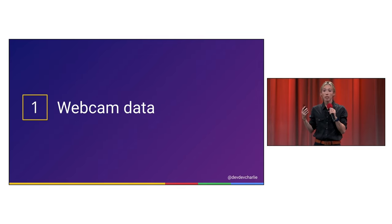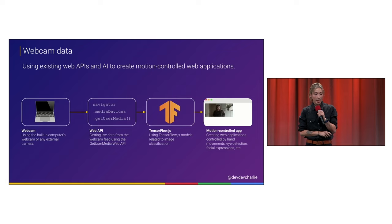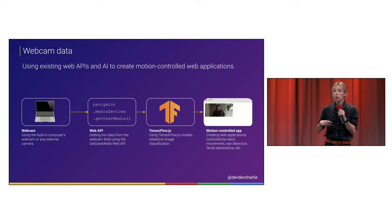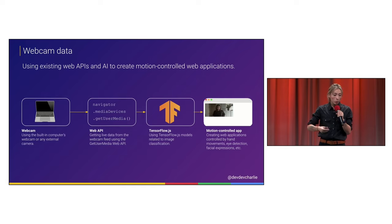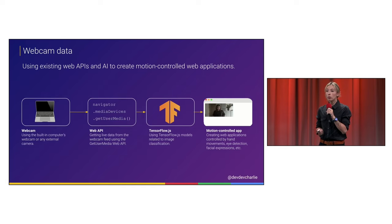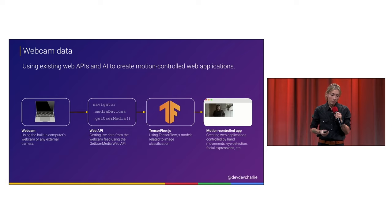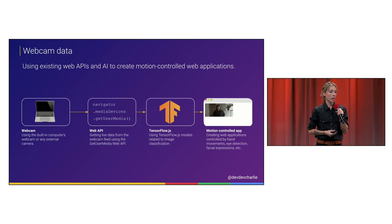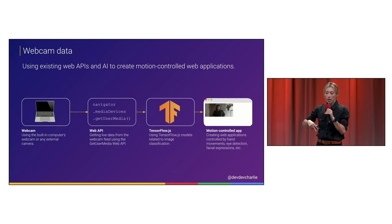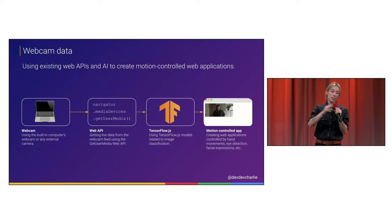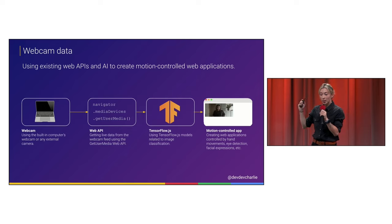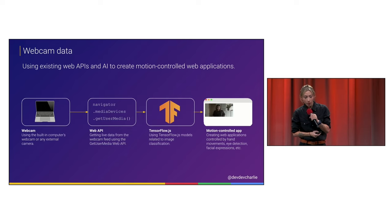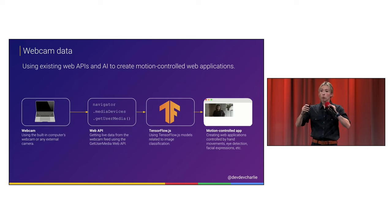So the first input that I want to talk about is webcam data. And in general, if you're a JavaScript engineer, you know that you can access the webcam from the laptop or from your phone or an external webcam plugged into your device. And you can use the GetUserMedia web API. And usually you get the live stream data from the webcam. And you can display it and create a web application where you can have calls and things like that. But you can also use the data with models from TensorFlow.js to create motion controlled applications. So I'm going to show a few different examples of that.